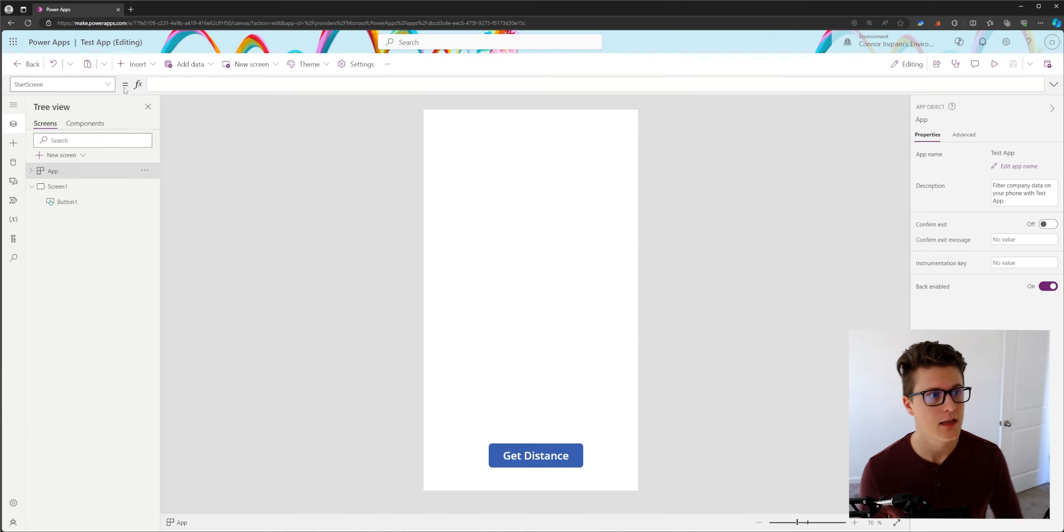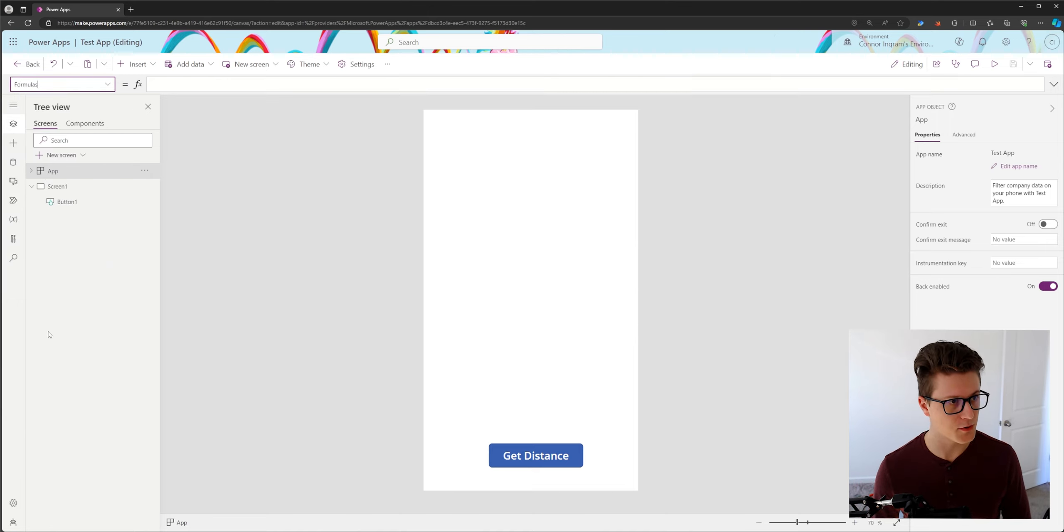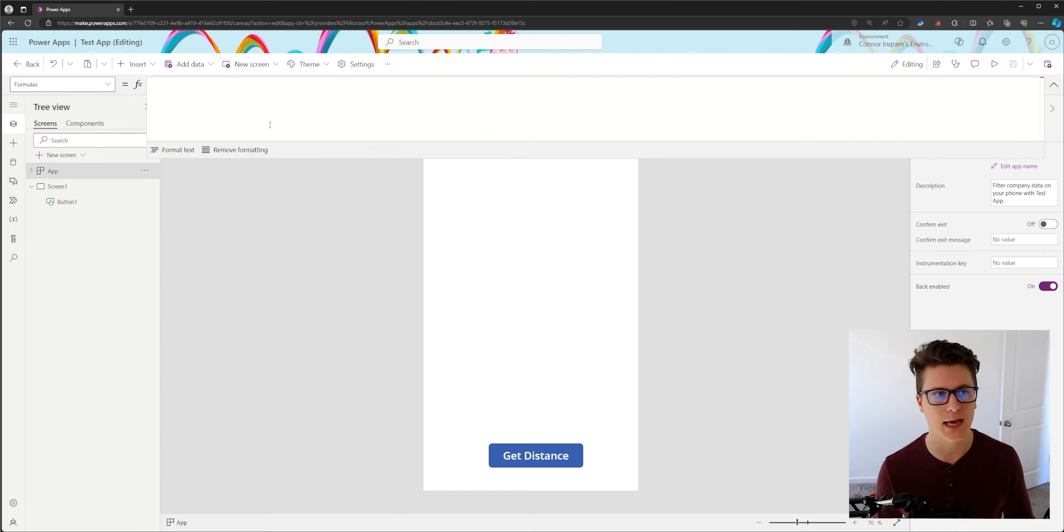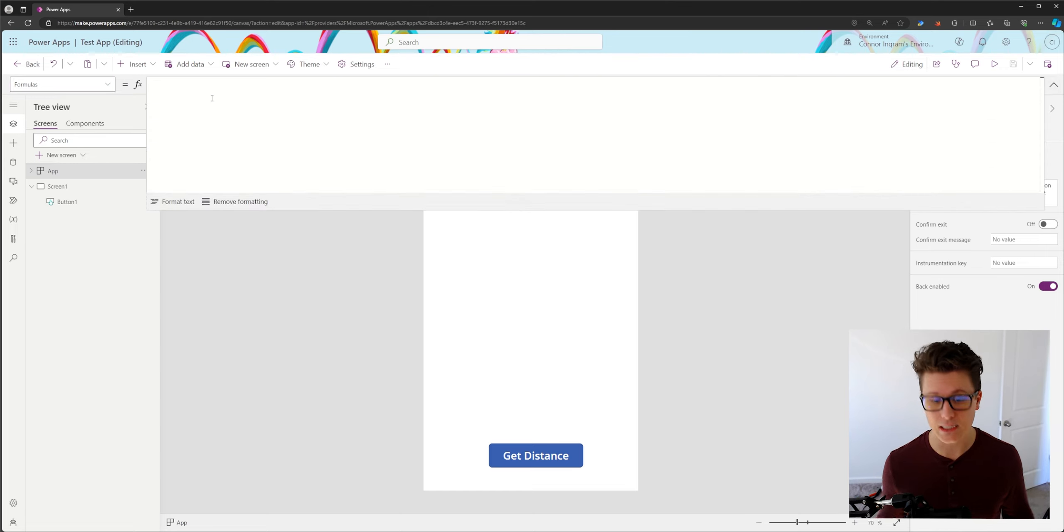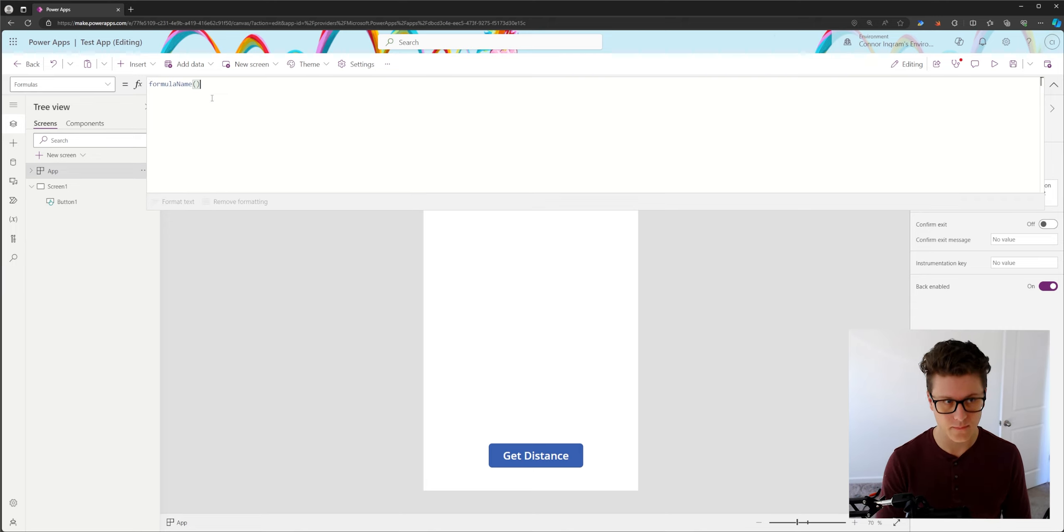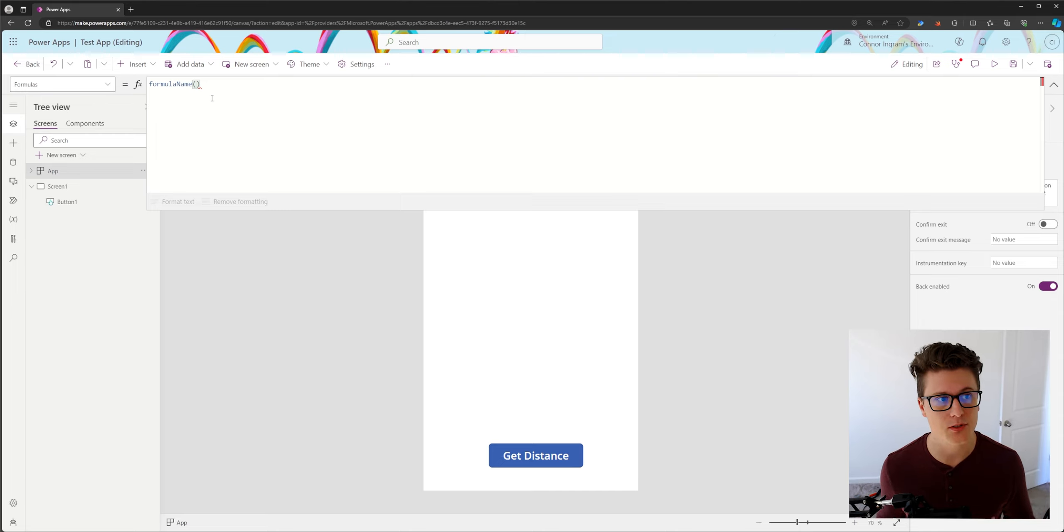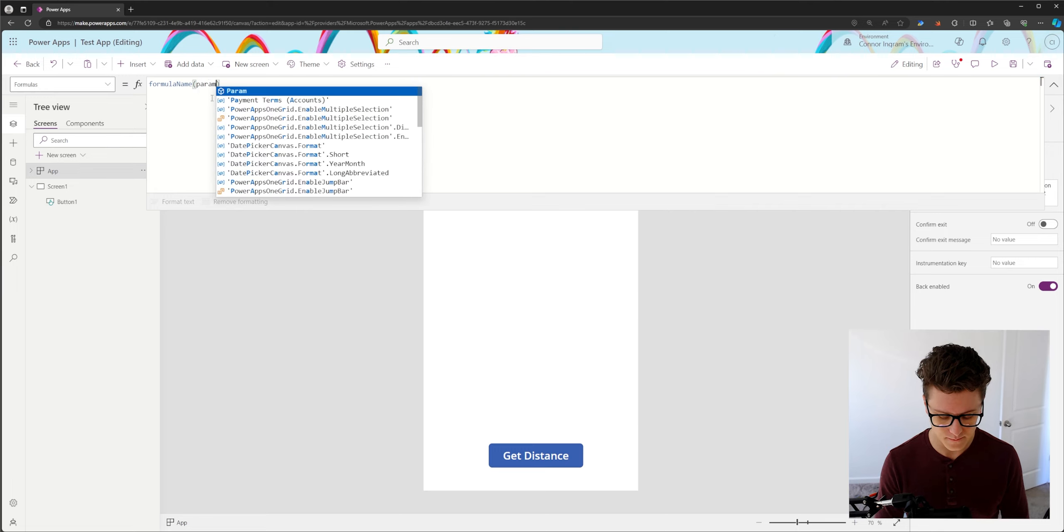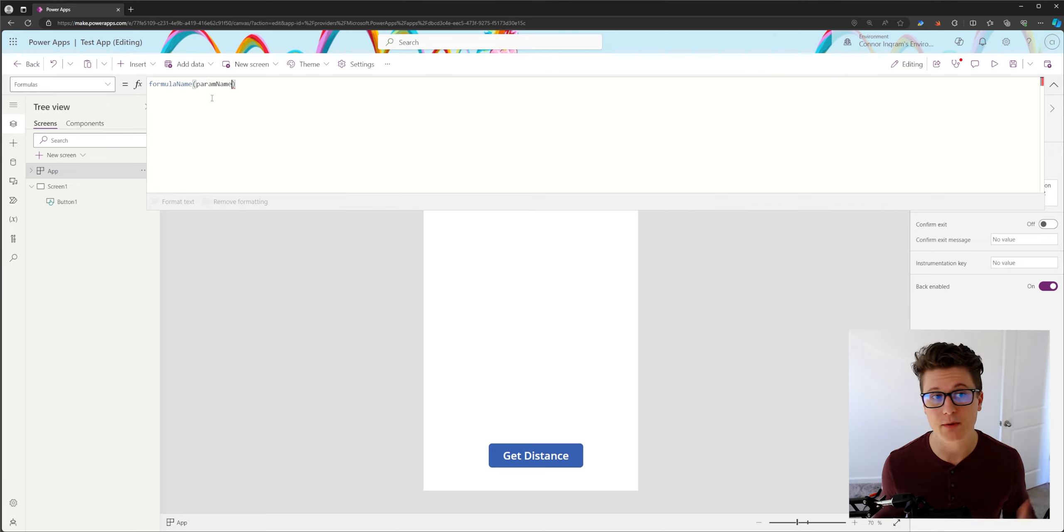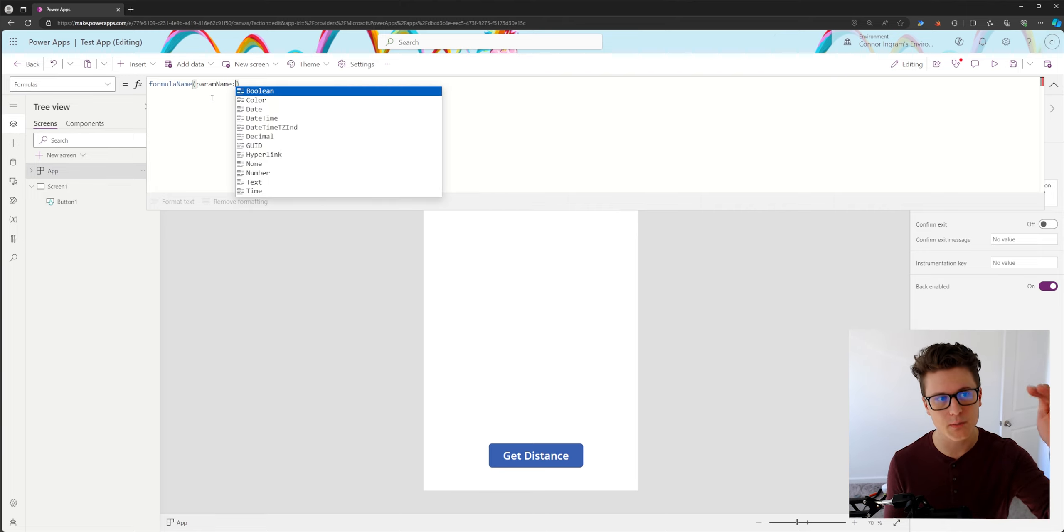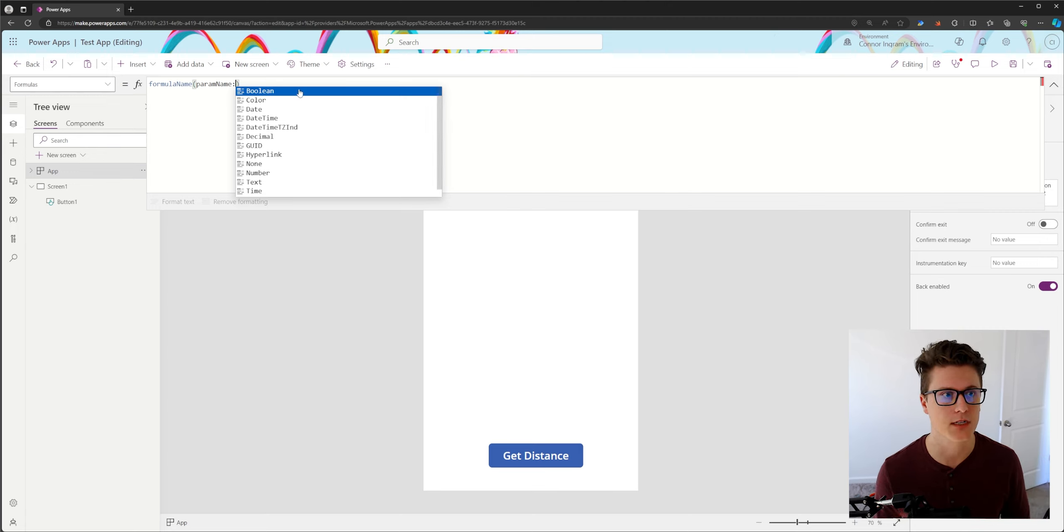Now, once we've done that, you define user defined formulas in the formula property of your app. The syntax for this is formula is going to be your formula name followed by parentheses. This is where all of your input parameters go. Your parameters are going to be defined by the parameter name followed by a colon. And this is where you specify the type, the data type of your parameter going into your function.